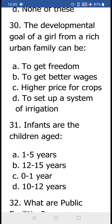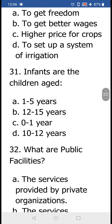Question number 30: The developmental goal of a girl from a rich urban family can be (a) to get freedom, (b) to get better wages, (c) higher price for crops, and (d) to set up a system of irrigation. The answer is (a) to get freedom, because girls really struggle to get freedom. Option (b) is more relevant for a laborer, while options (c) and (d) are developmental goals for a farmer, not for a girl from a rich urban family.